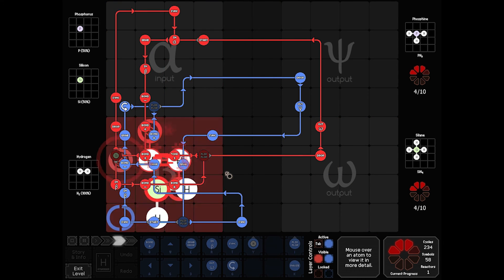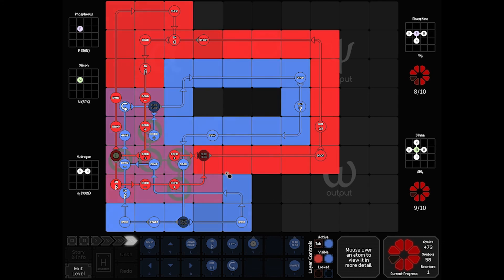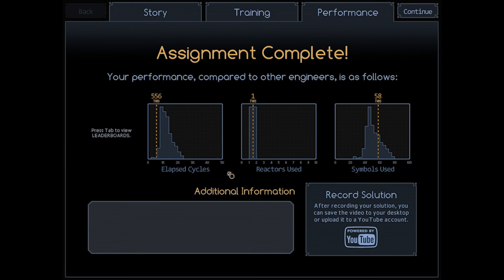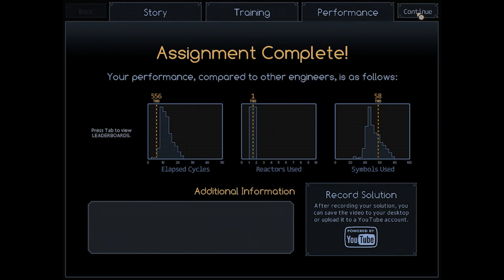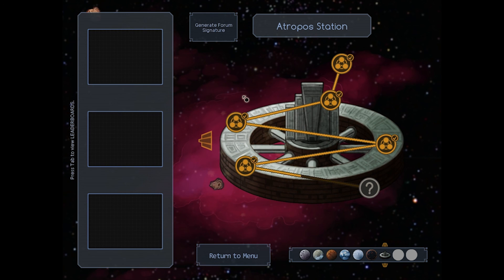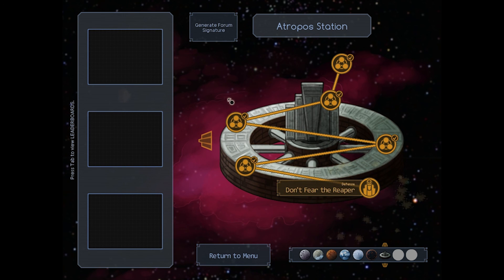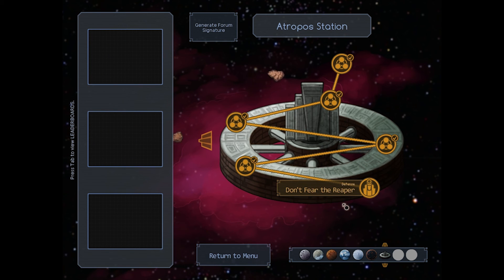All right, let's see what kind of time I get. 556 cycles, 58 symbols, but that's okay. All right, so that's got Accidents Happen done.